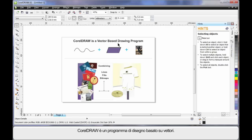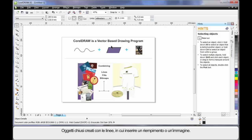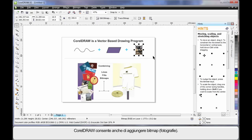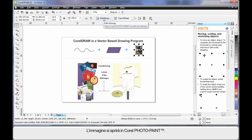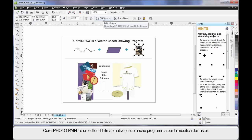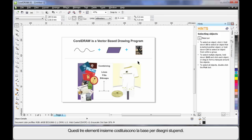CorelDRAW is a vector-based drawing program, which means it mainly deals with lines. An extension of that is we can create objects using lines — we call this a closed object. Inside a closed object we can place a fill, even a picture. CorelDRAW also allows you to add bitmaps and photographs. Should you ever wish to really edit a bitmap, choose your photograph and select Edit Bitmap on the property bar — this will open up Corel Photo Paint, a native bitmap or raster editing program. Add these three elements together and you can create some tremendous looking designs.